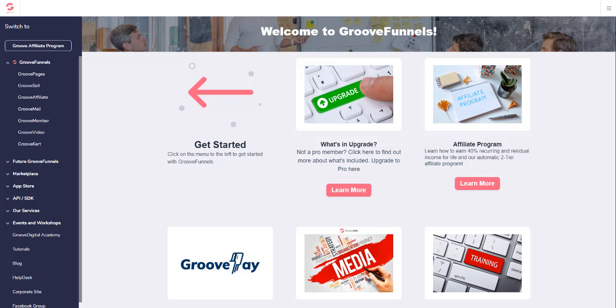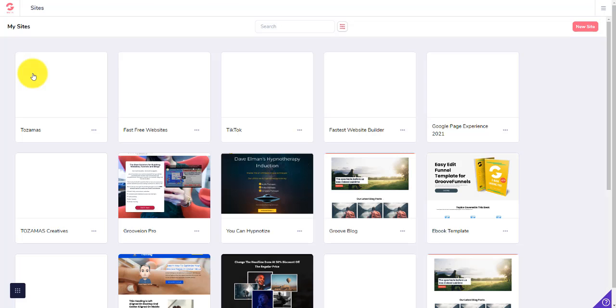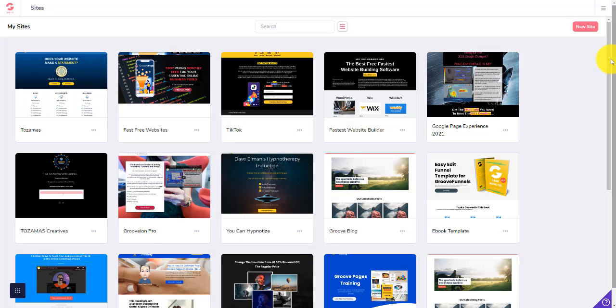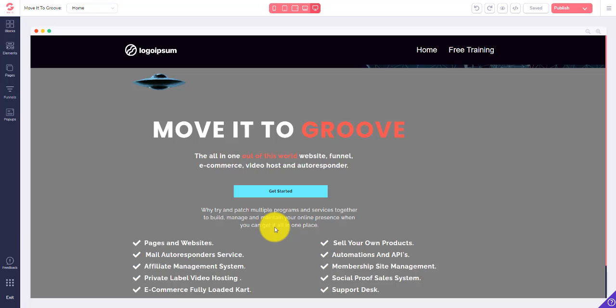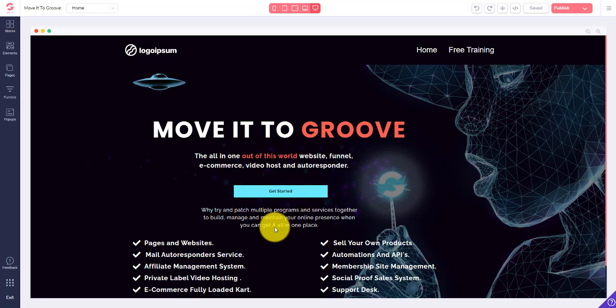In today's video, what we're going to look at is taking our pages from GroovePages — so I'm just going to go into GroovePages — any website that we've created in GroovePages, and then having that transferred to our own domain name. I've got a new website I'm working on here. I've had this domain for a while and just haven't done anything with it, but I'm about to go through and load this up to my own domain name.